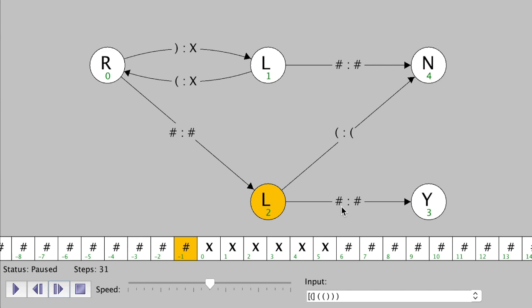One more time — now we see a blank spot. This arrow says if you see a blank, replace it with a blank and end on yes. There it is, and it halted on an accept state. So what was that Turing machine designed to do? Basically it was just checking to see whether every opening parenthesis was balanced with a closing parenthesis. That's the end of this example. Thank you for watching.